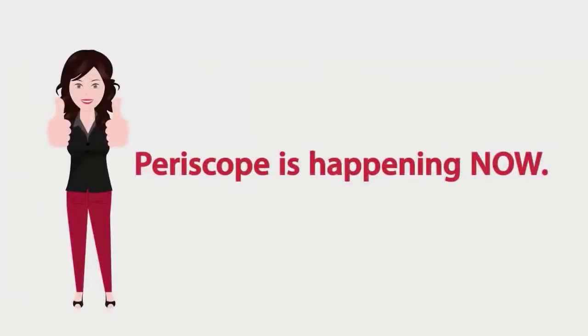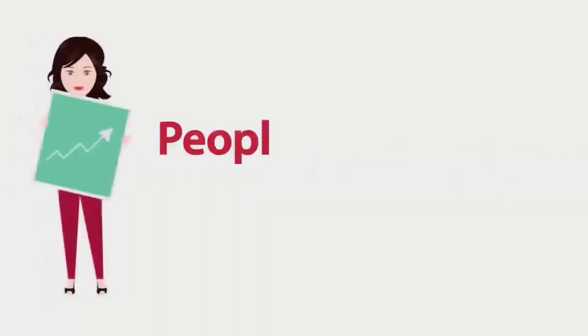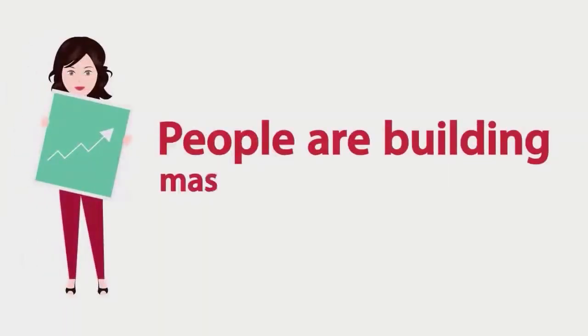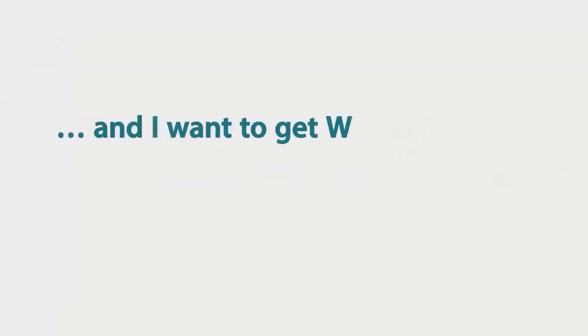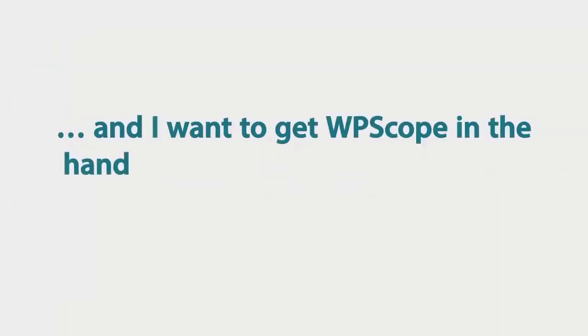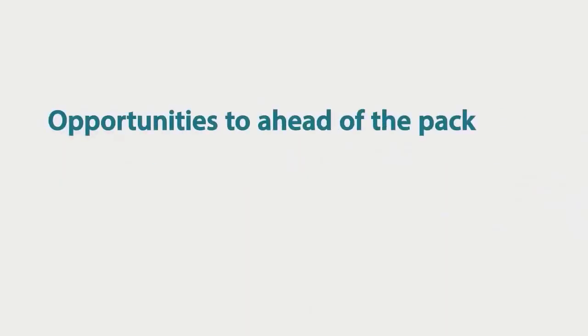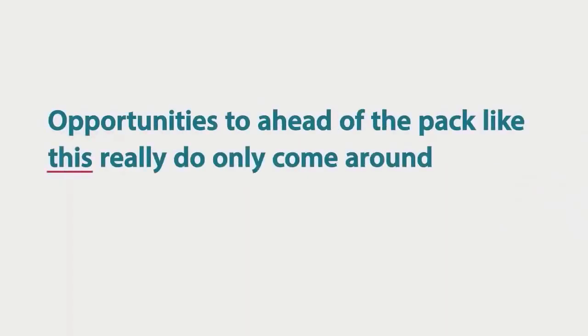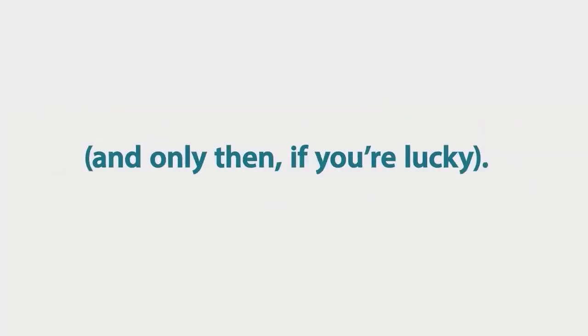Periscope is happening now, not next month, not next week. People are building massive audiences today and I want to get WPScope into the hands of as many early adopters as possible. Opportunities to get ahead of the pack like this really do only come around once or twice in a lifetime and then only if you're lucky.